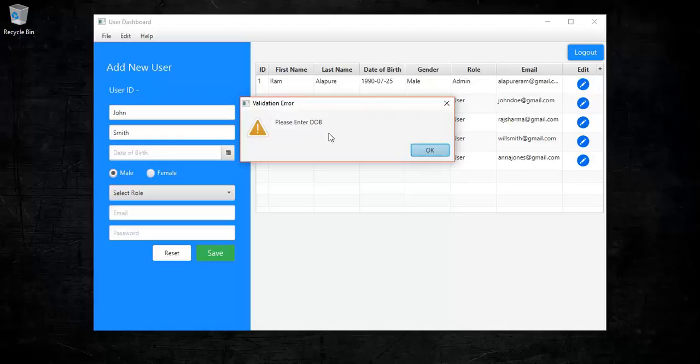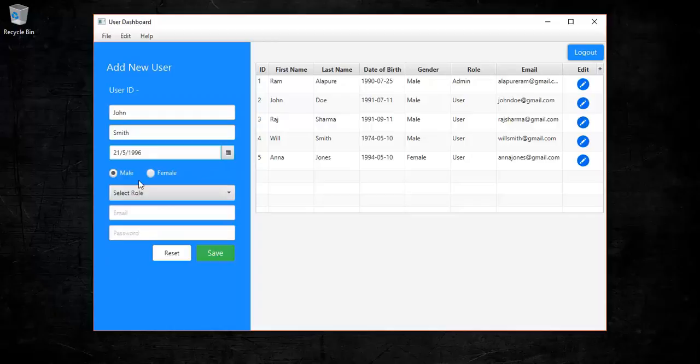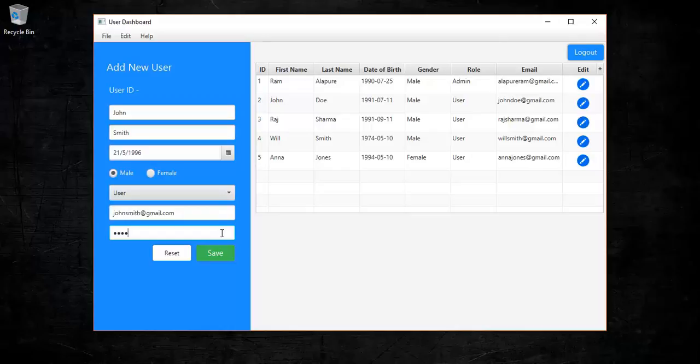So I am going to add a date of birth for John. I will select a random date — 21/1/96 — set his gender as male, give him a role as user, and his email as johnsmith@gmail.com. And save. These user details are going to be saved in a database; I am using a MySQL database to store this information.